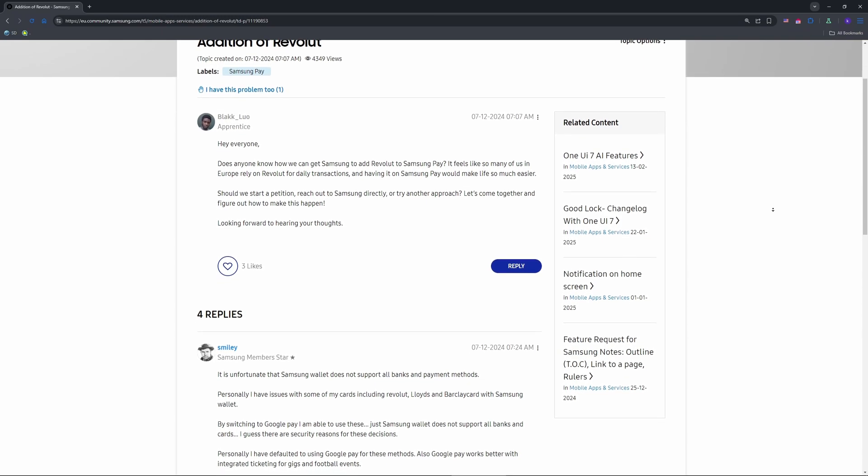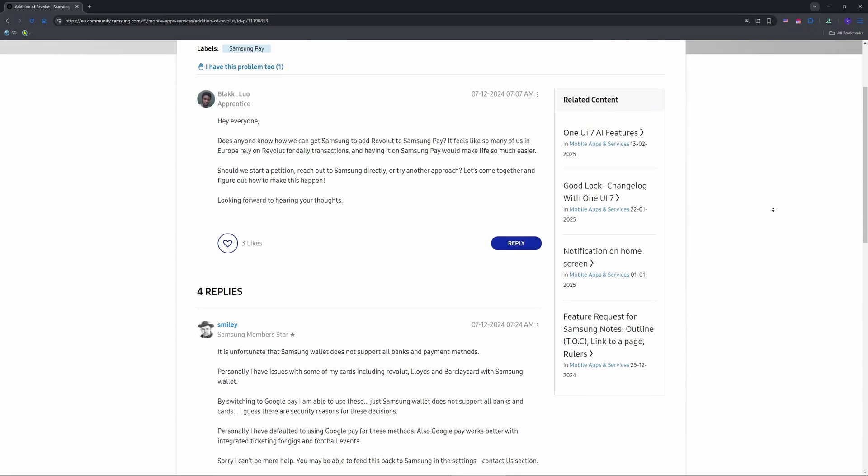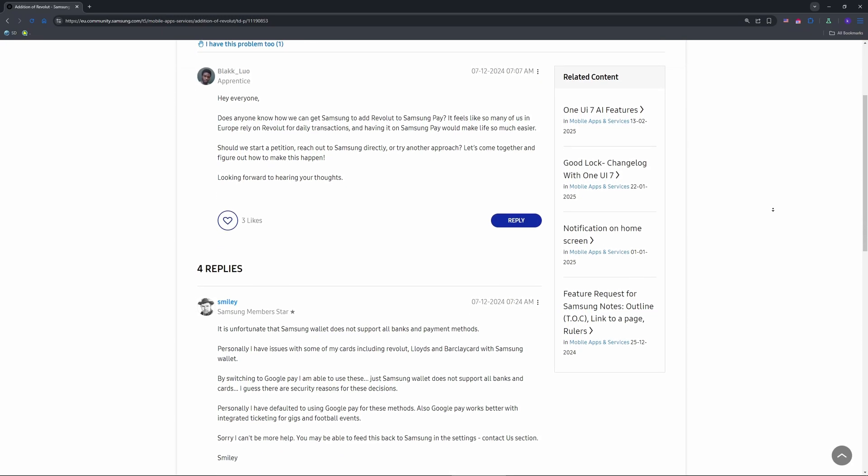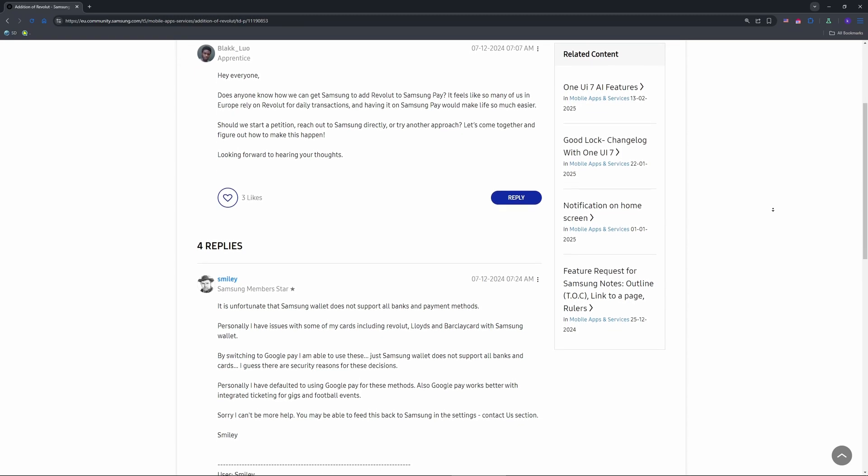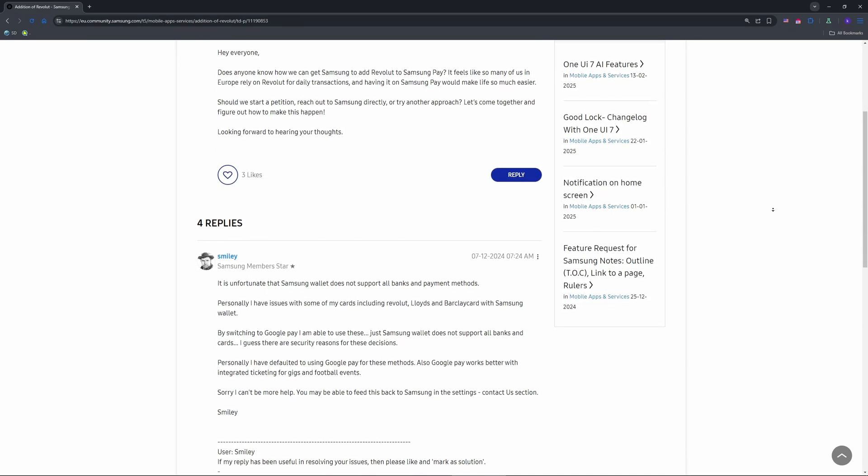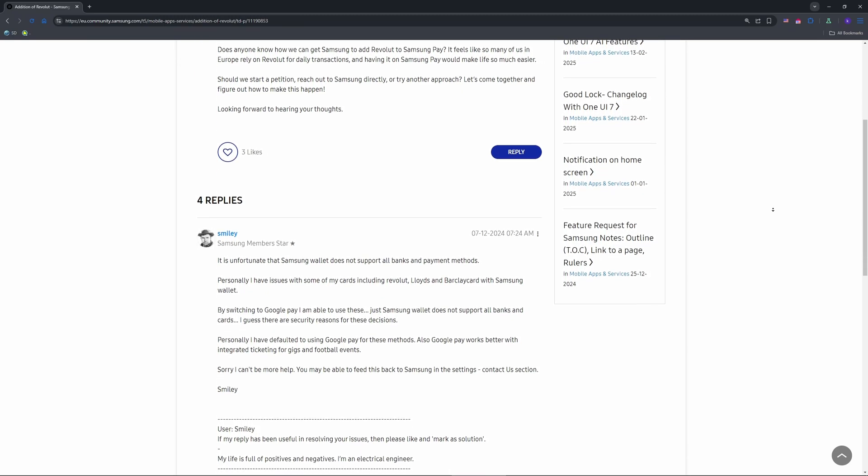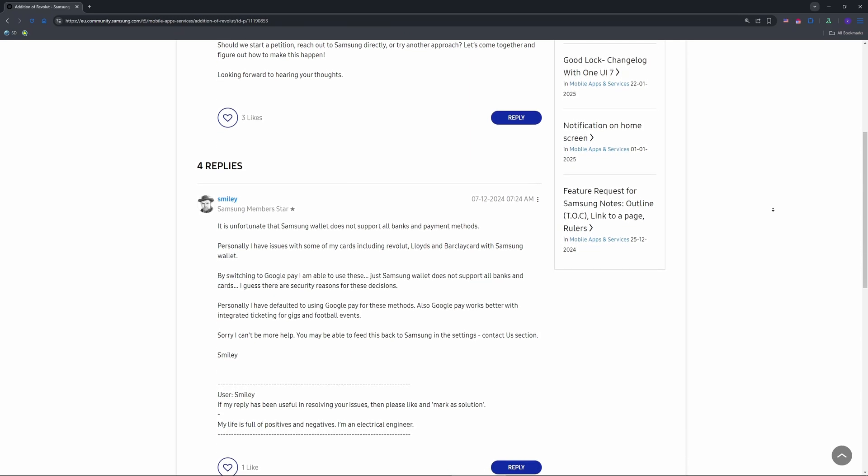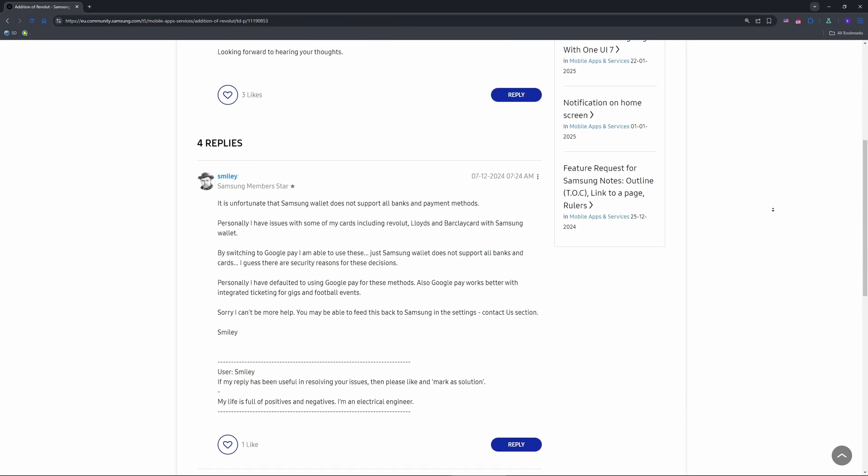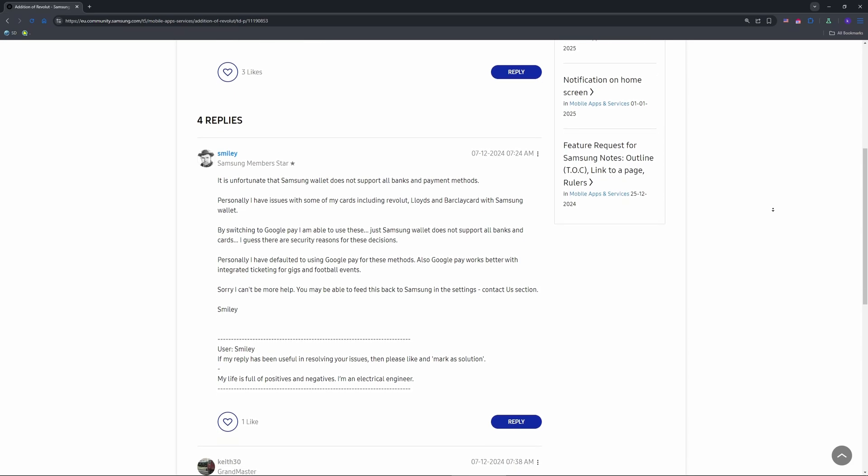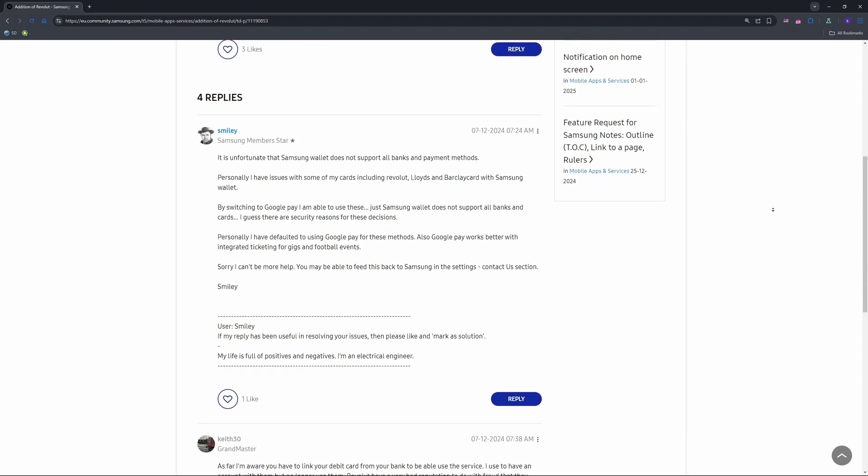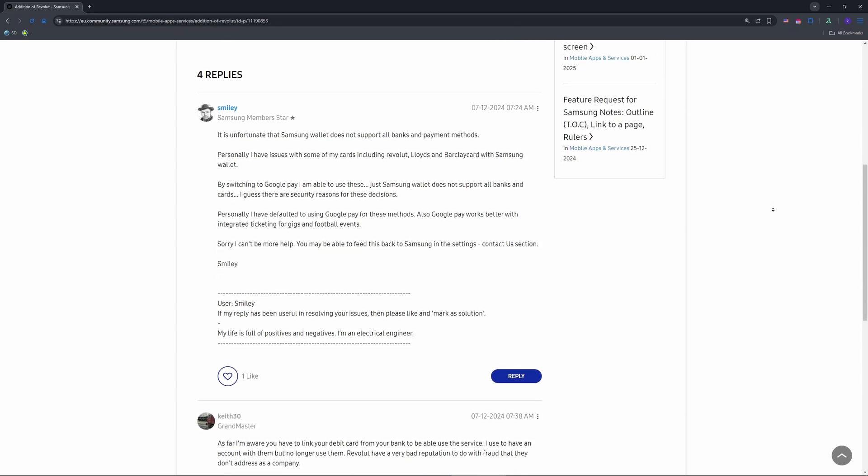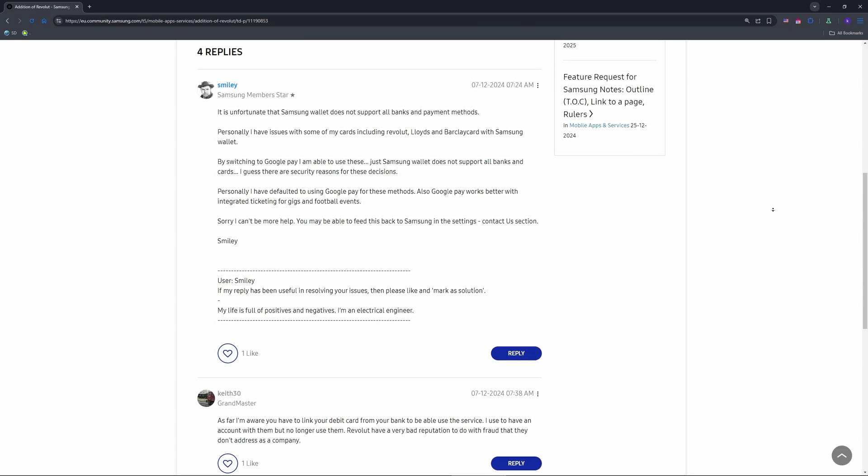First, the reality check. Revolut doesn't natively support Samsung Pay as of April 2025, unlike Google Pay or Apple Pay where you can add Revolut directly. Samsung Pay's stricter card verification often blocks it. Posts and Reddit threads confirm this with users in the UK and Ireland hitting walls. But don't ditch your Galaxy yet, there's a solid workaround coming up.